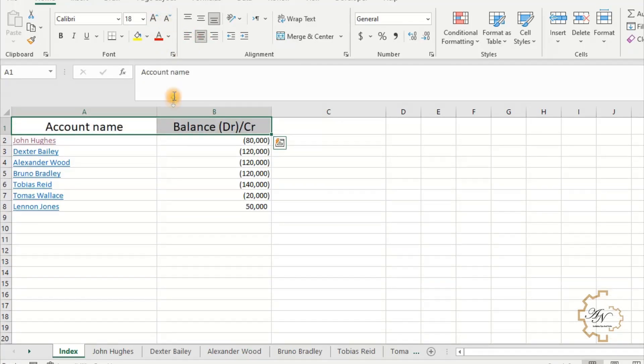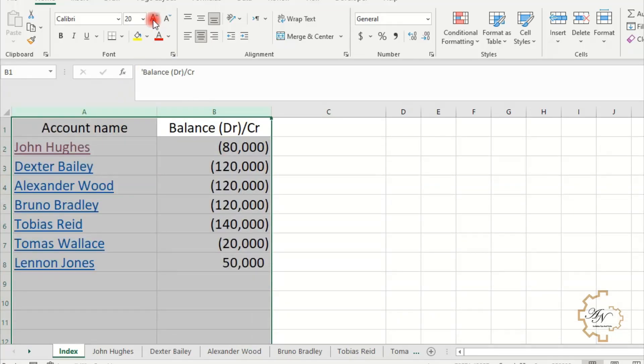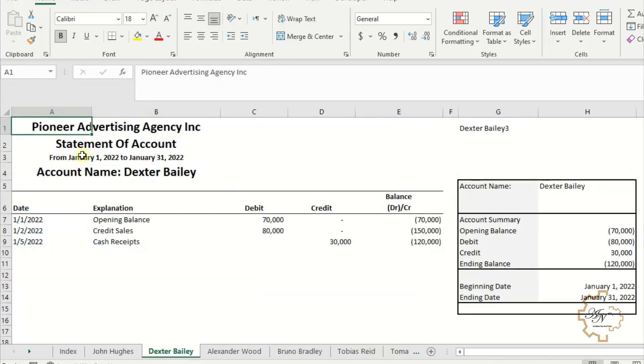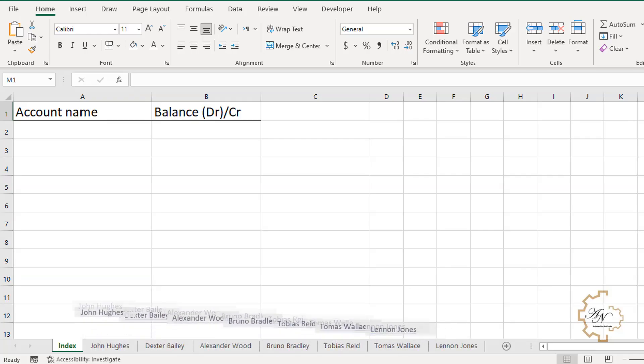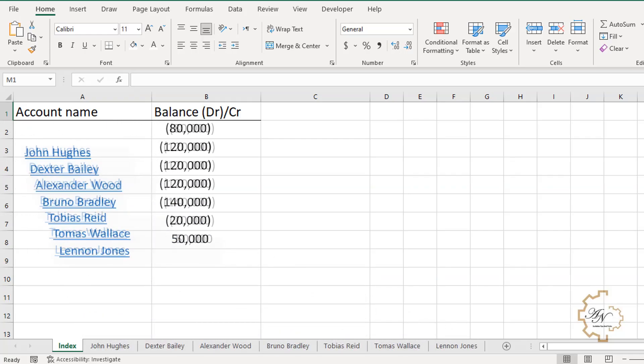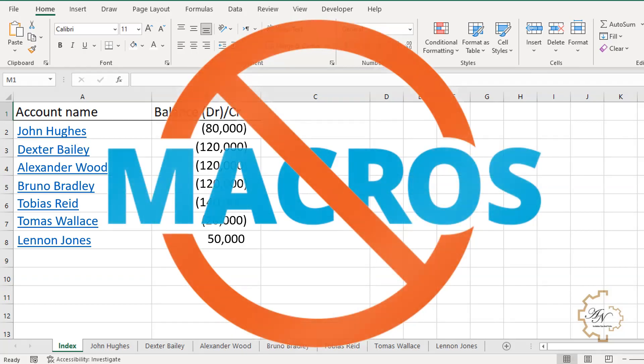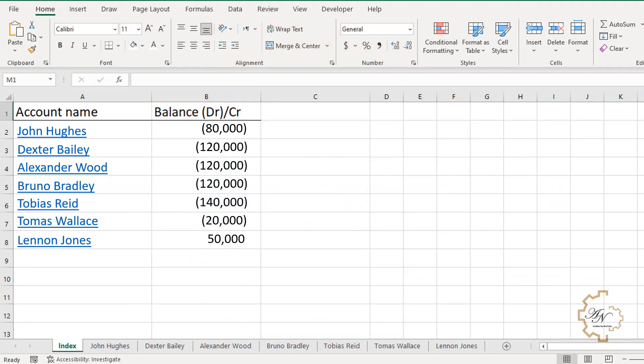The file is ready with all the names of the worksheets, each with a link that takes me to it. I think the formulas were a little bit complicated, but here we didn't use any macros or codes, and we get a dynamic range of worksheet names.